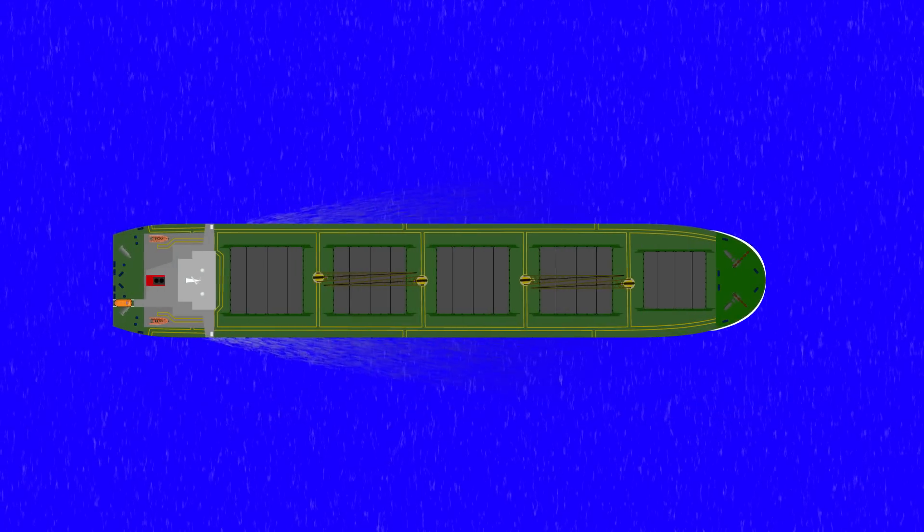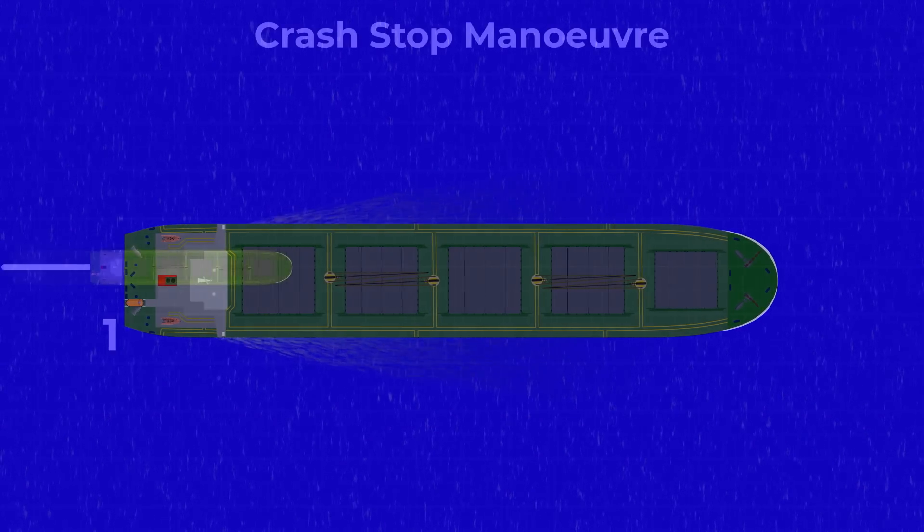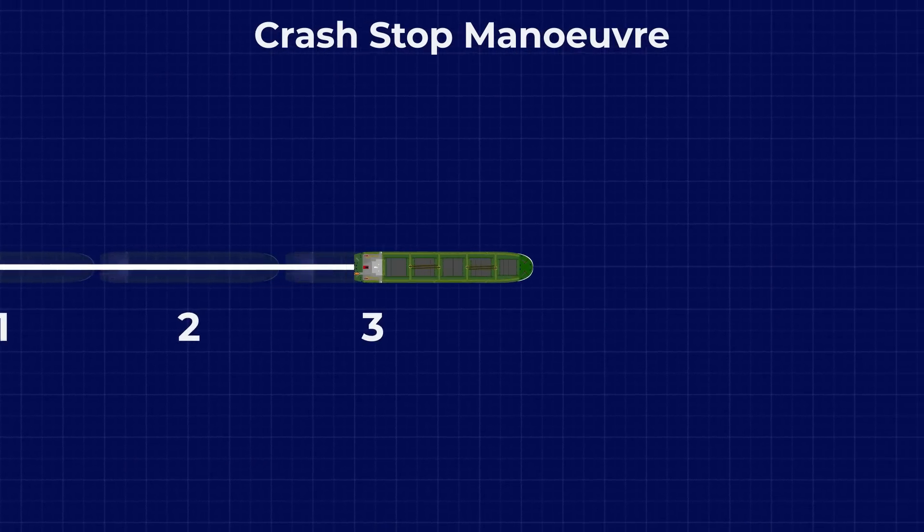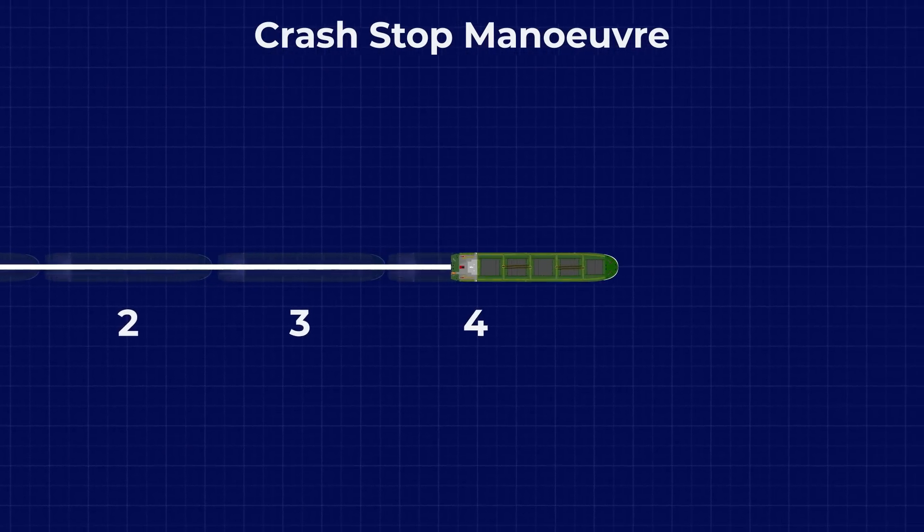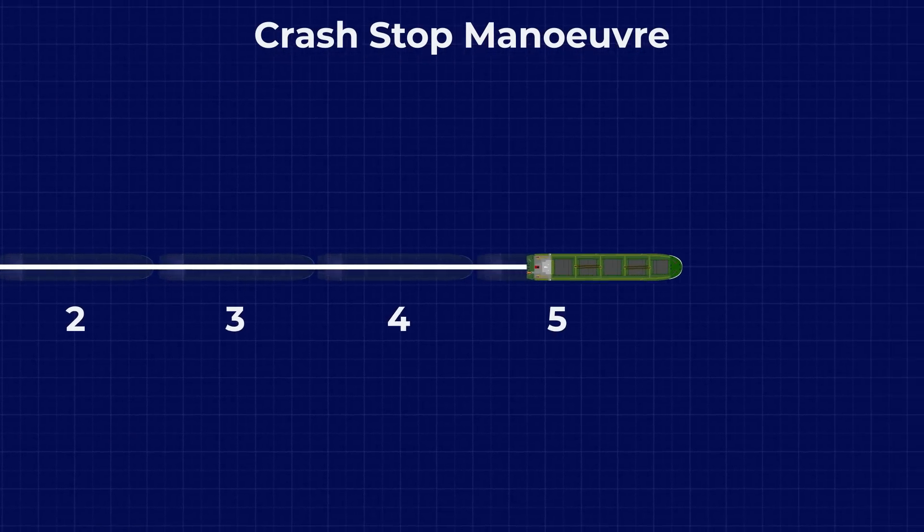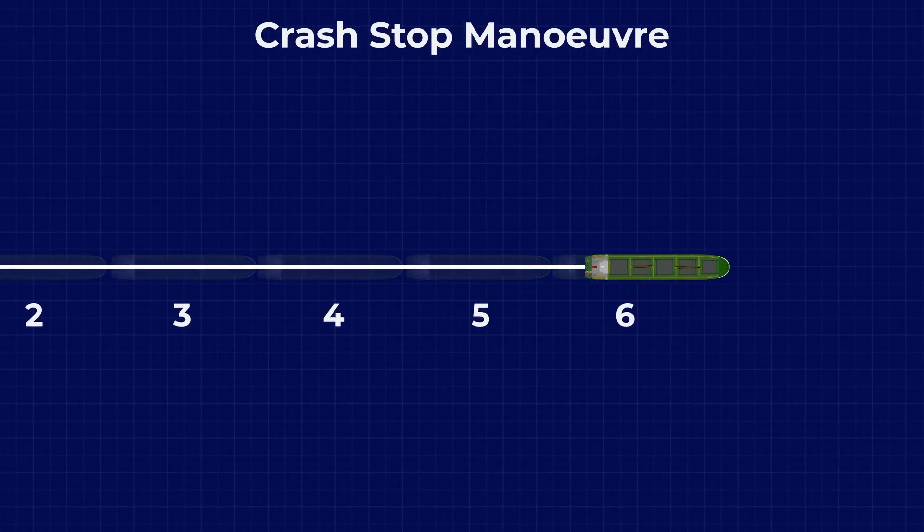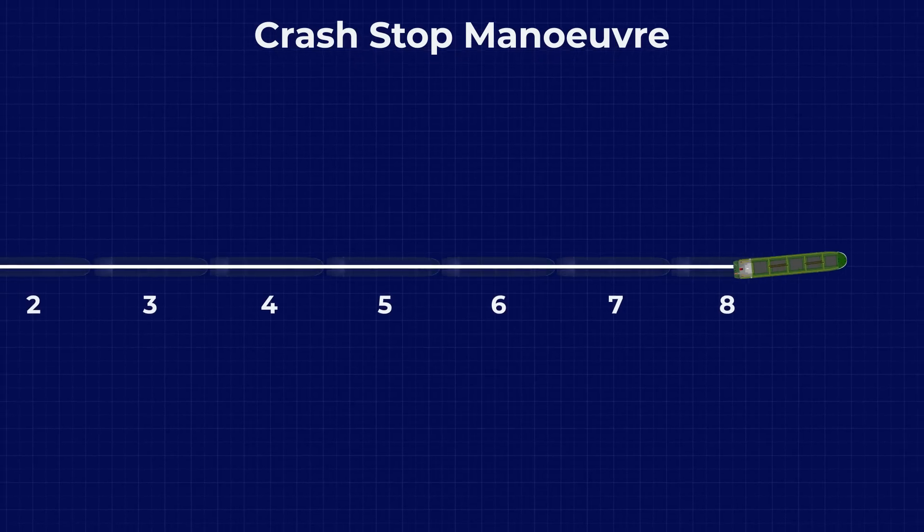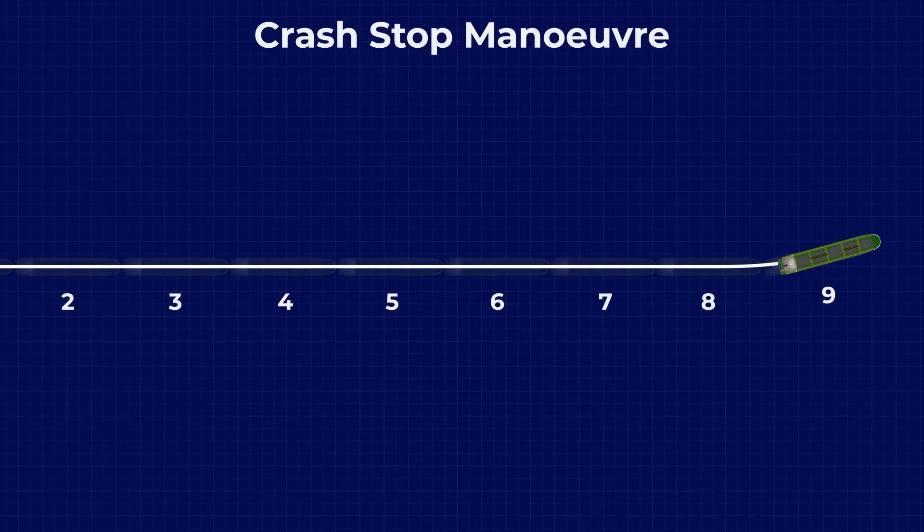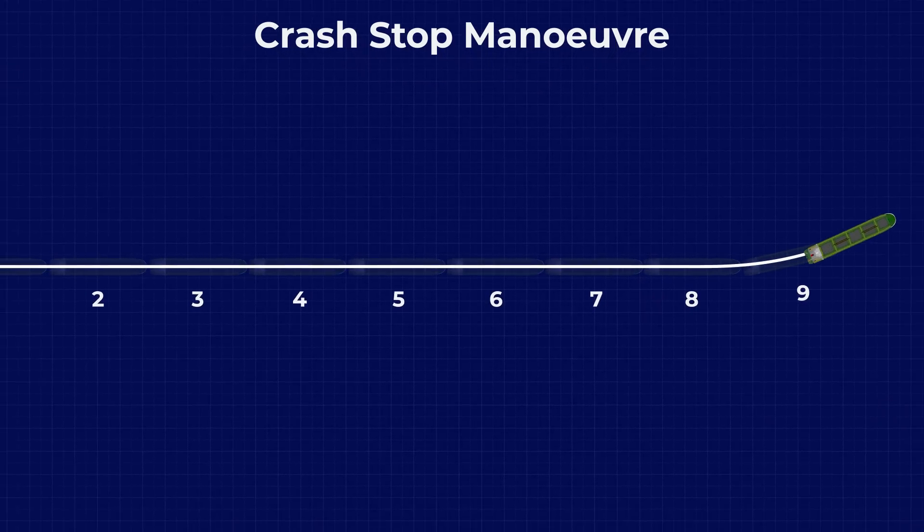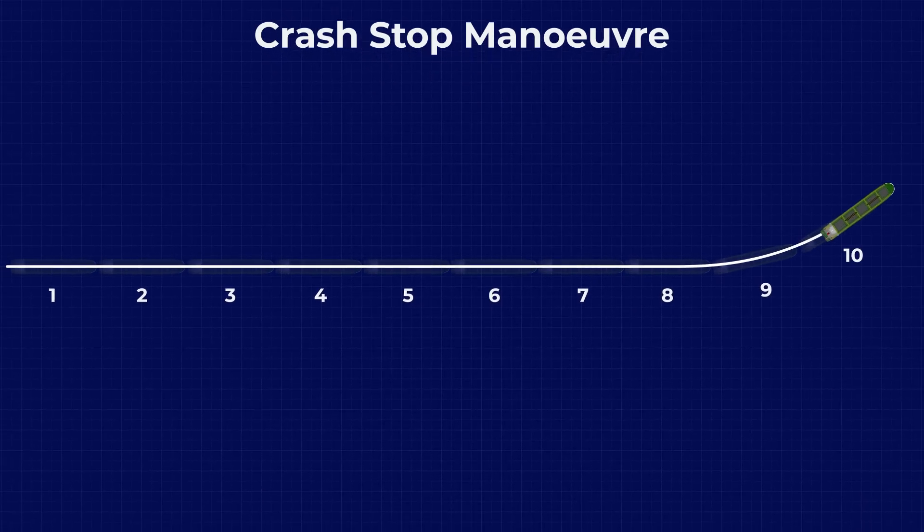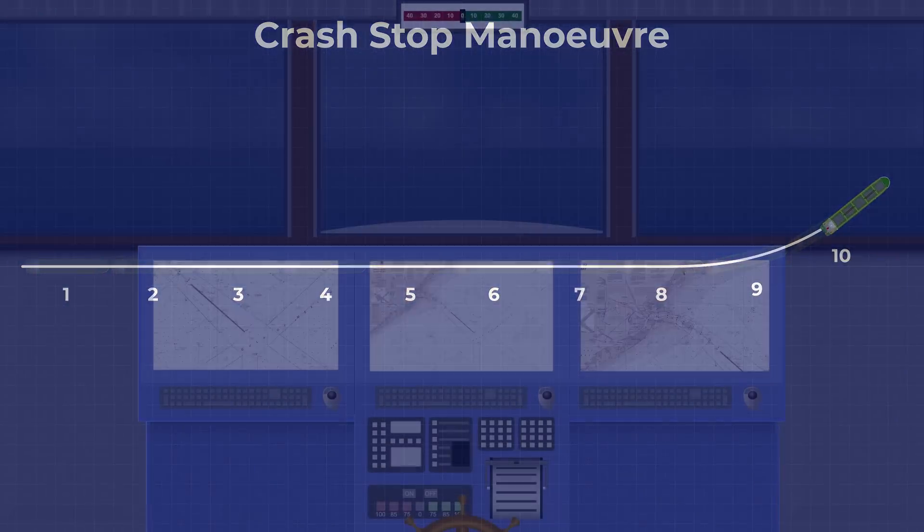The most obvious is a crash stop. When ships undergo sea trials, they're tested to see in how many ships lengths they can stop when you immediately run the engines astern. If you've added a power limitation system since the ship was tested, your trial data may be completely out of date.